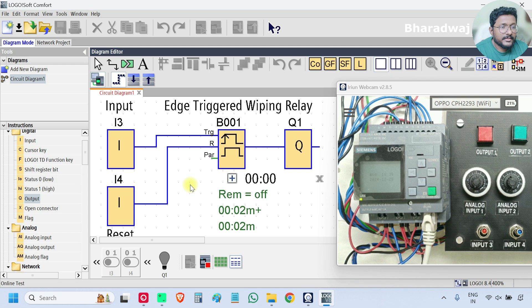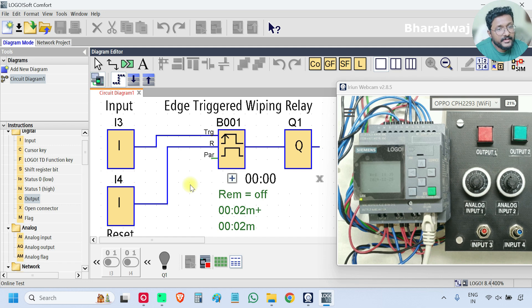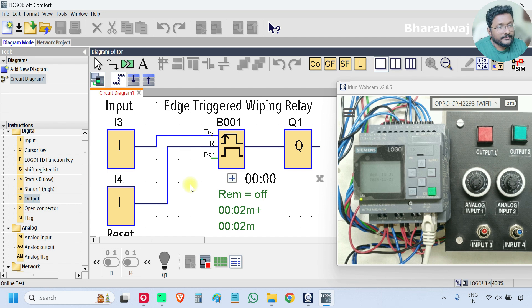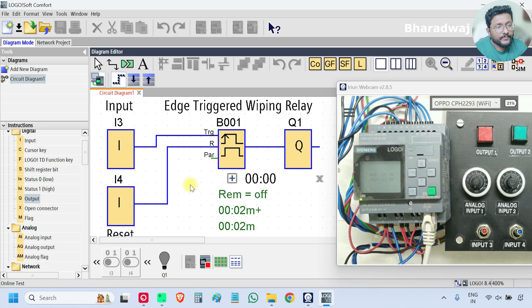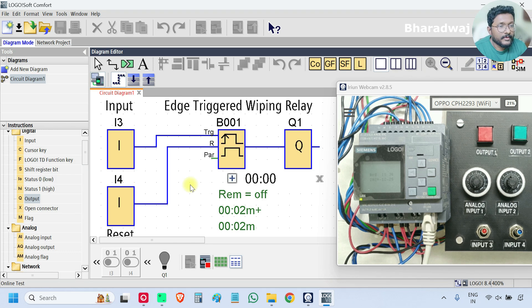Share with us what are the main differences between the wiping relay block and edge triggered wiping relay block with us through the comment section. And if you have any experience with the programming or in industries, share with us how we can use these blocks in process control industries or in control philosophies.